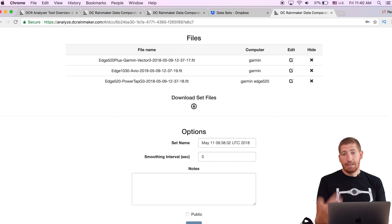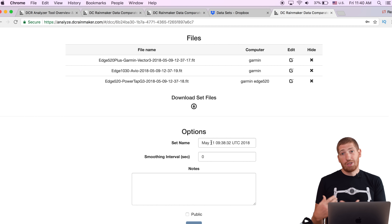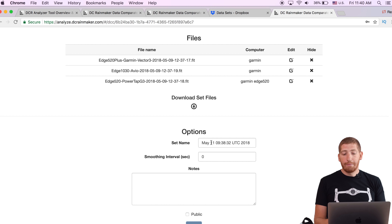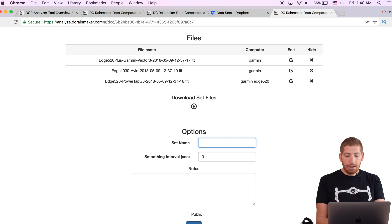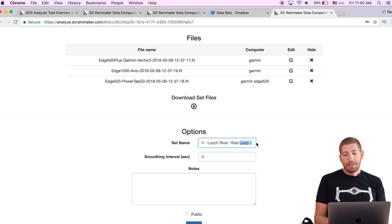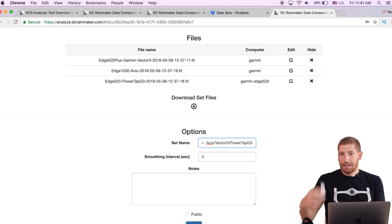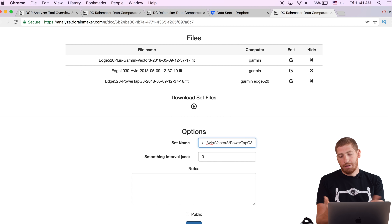There's a stats section, a files section, and then a download file set option and a name field for the set. This allows anyone with a link to access it — everything is private by default unless you set it as public. You can share public links, and people can download the entire set to analyze it themselves. For the set name, I do something like May 9th and then the purpose — in this case a lunch river ride loop — followed by the names of the devices: Avio power meter, Vector 3, and PowerTap G3.